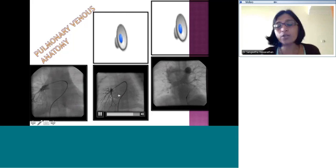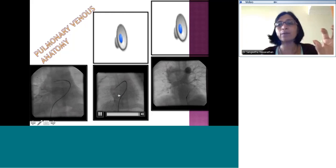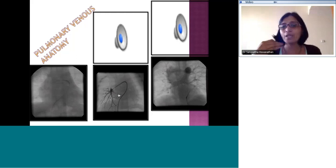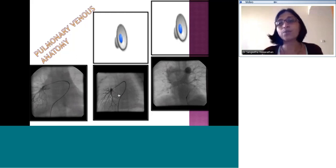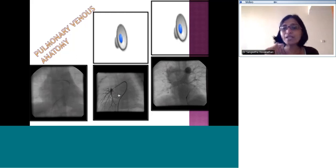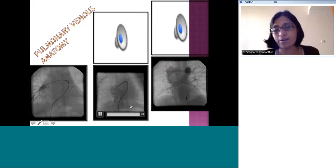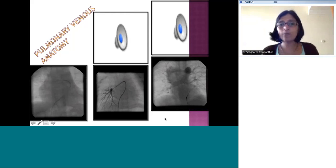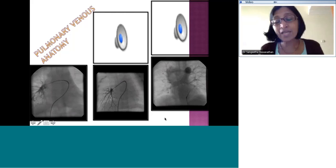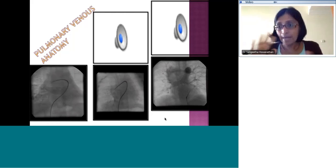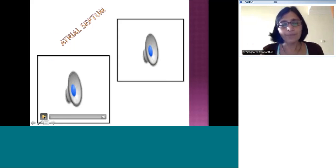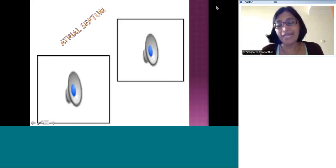If you want to selectively look at the pulmonary venous drainage of a particular segment, engage the specific branch of the pulmonary artery and inject selectively. Sometimes you can use a balloon-tip technique to get a better angiogram. When doing pulmonary vein intervention, the LAO view can sometimes be useful.